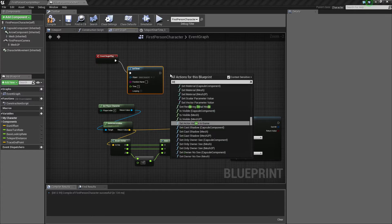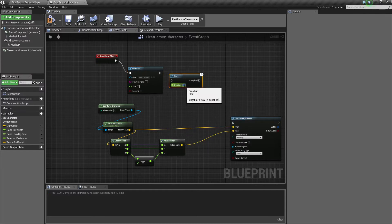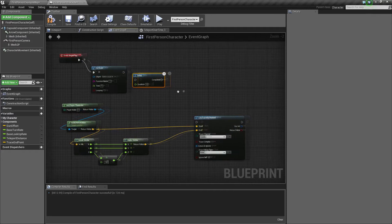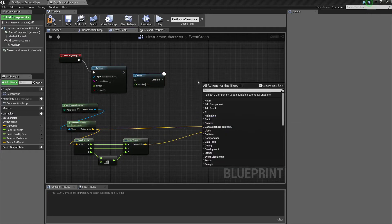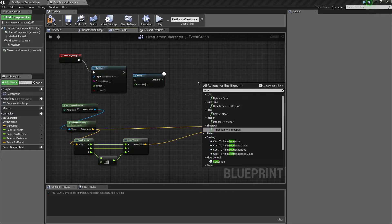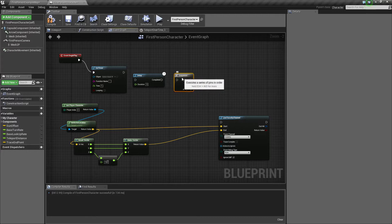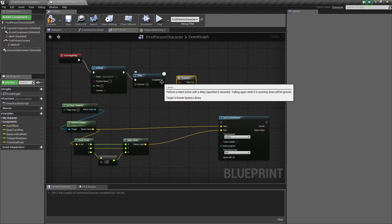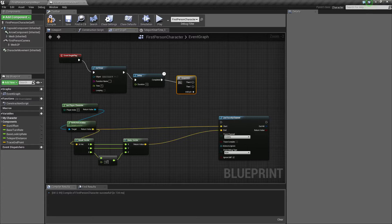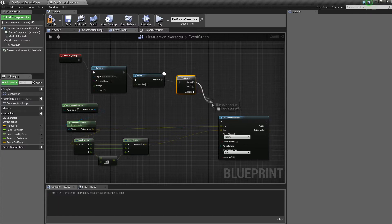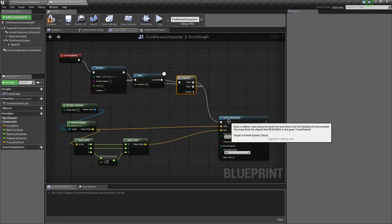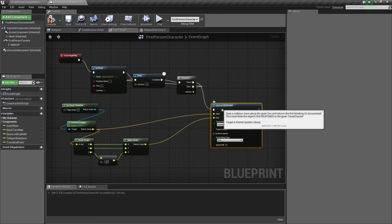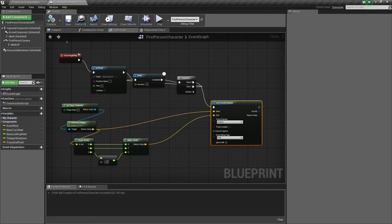Now we're going to get a delay, put this to 0.5. Get a sequence node. And here is the trick that I like to use. Plug these up together. Plug then 0 into the line trace, and then plug then 1 into delay. Now you're creating pretty much an infinite loop when this fires.